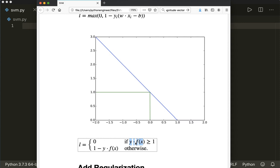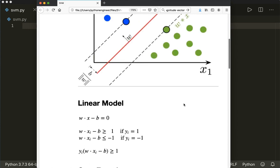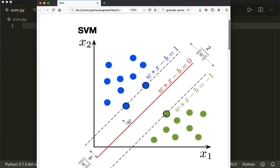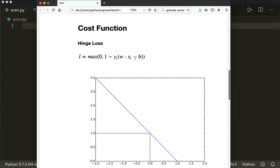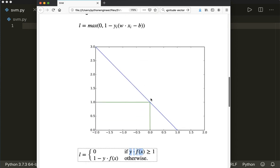If samples are correctly classified and are larger than one, then our loss is zero. Looking at the image again, for the green class, if it lies on the correct side, the loss is zero. For the blue class, if it lies on its correct side, it's also zero. Otherwise, we have a linear function — the further we are from our decision boundary, the higher the loss.